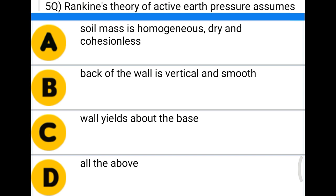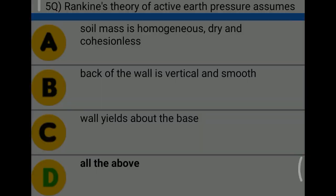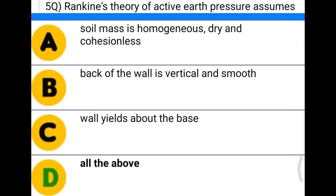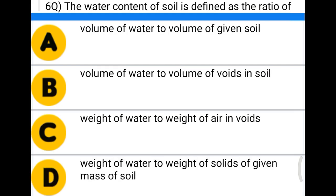Next question: Rankine's theory of active earth pressure assumes — option A: soil mass is homogeneous, dry, and cohesionless; option B: back of the wall is vertical and smooth; option C: wall yields above the base; option D: all of the above. The correct answer is option D, all of the above.